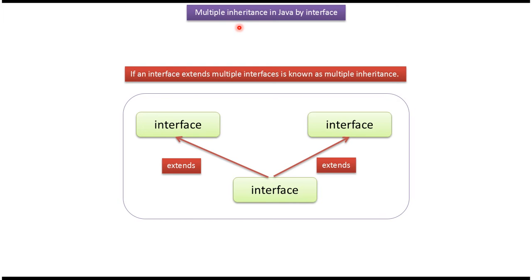Hi, this video tutorial I will cover multiple inheritance. If an interface extends multiple interfaces, then it is called multiple inheritance.